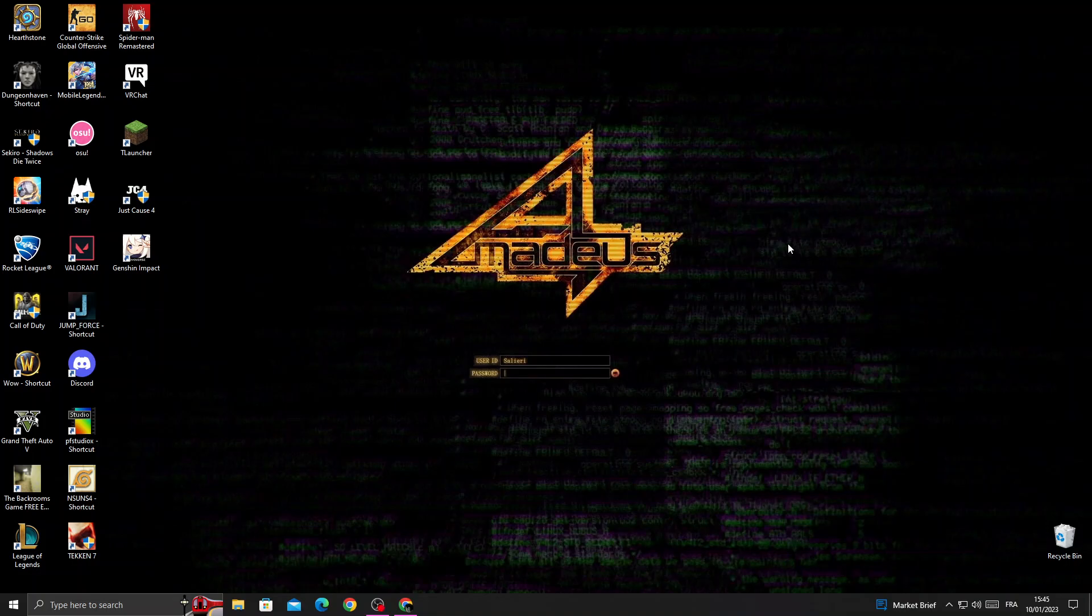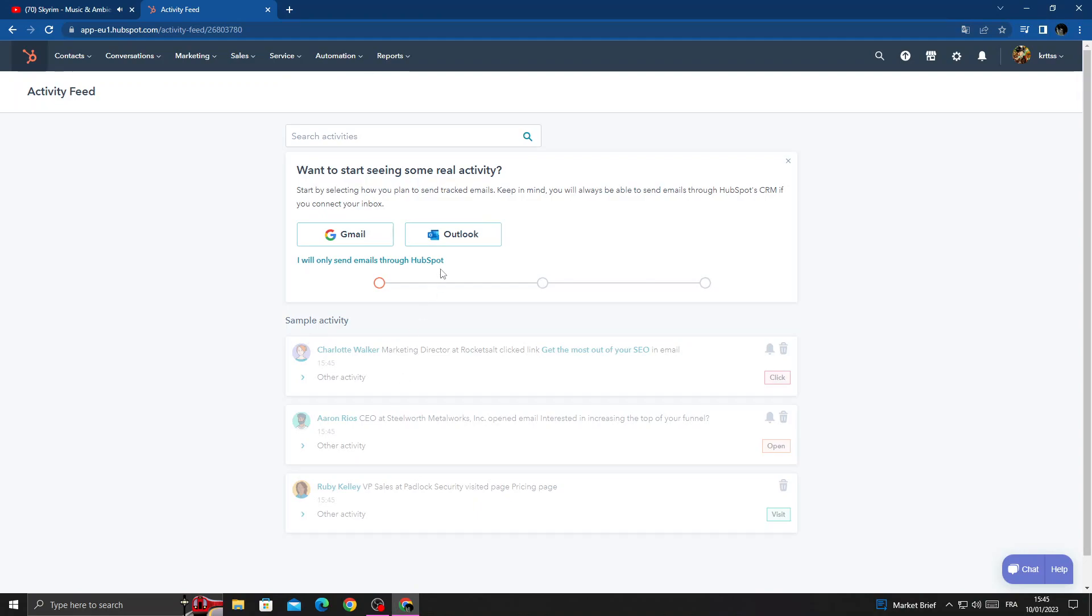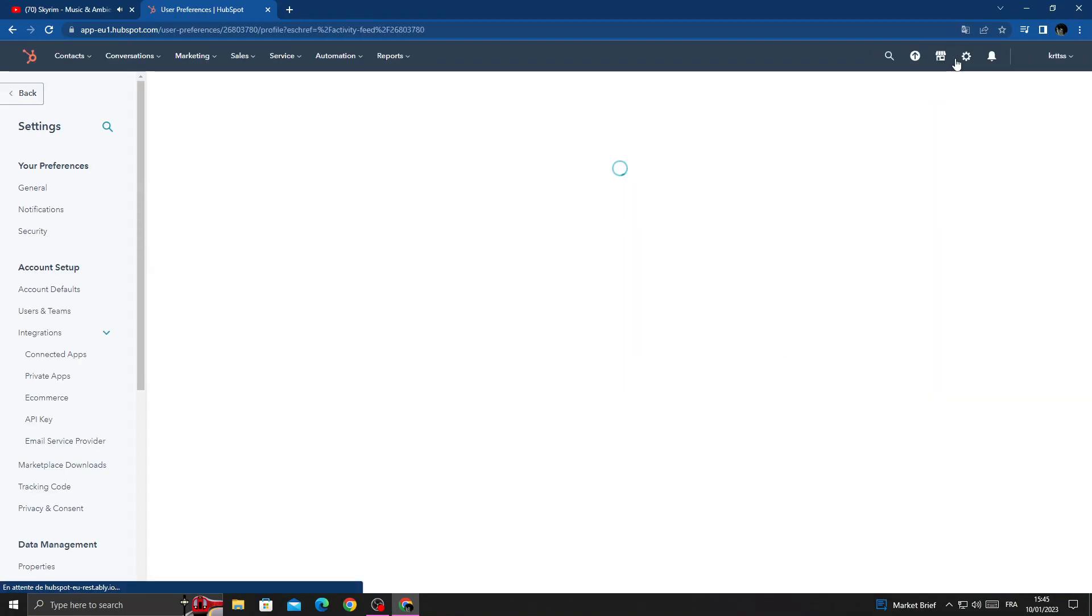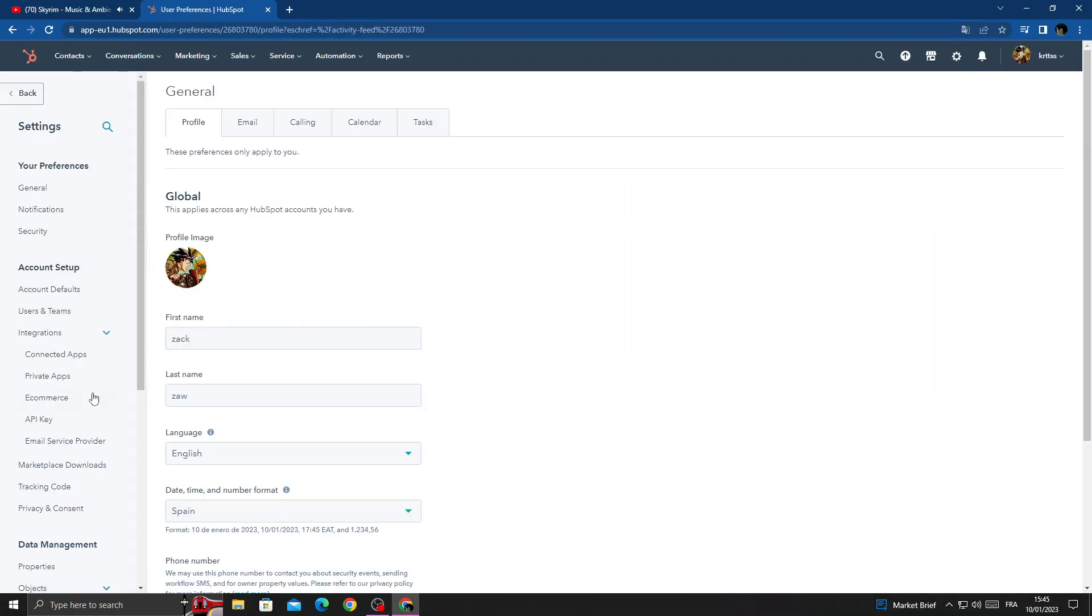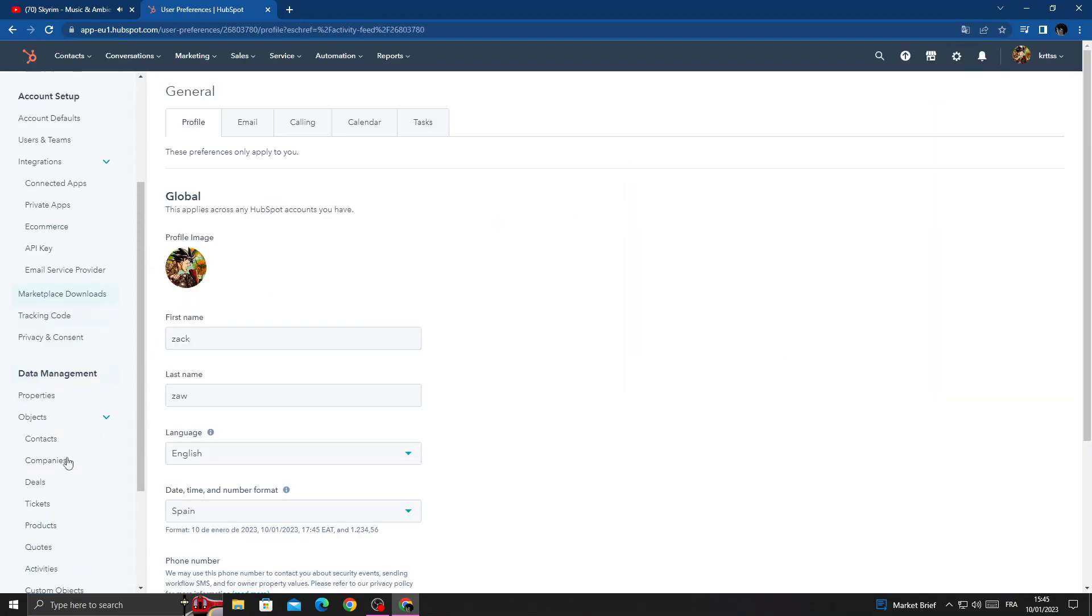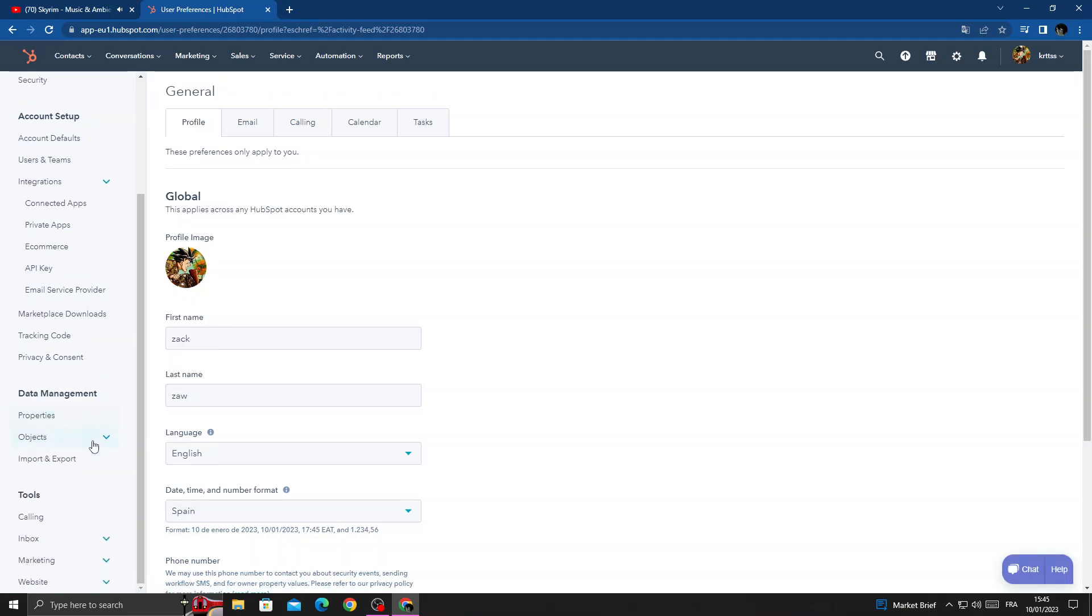How to find company settings on HubSpot, easy and quick. Hello guys, in today's video we'll show you how to find it. First, open your browser and once you're here, click Settings. Then here we'll find Objects.